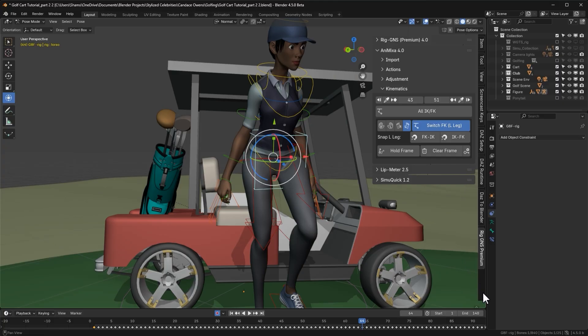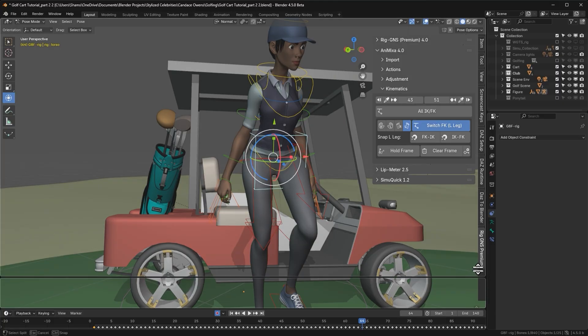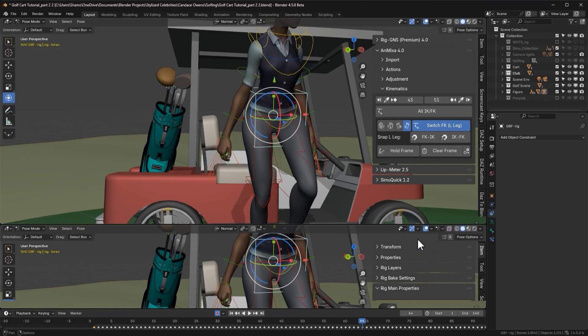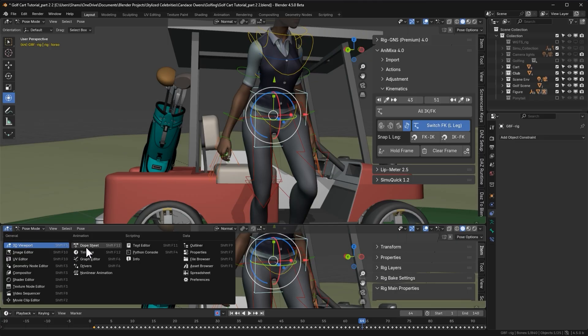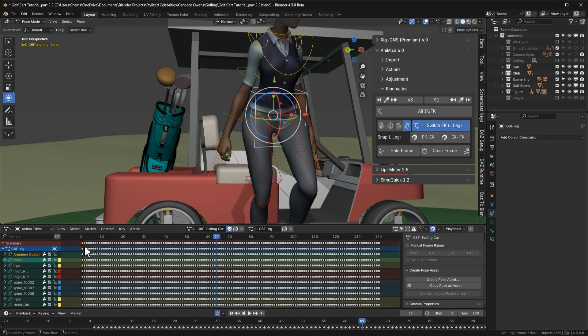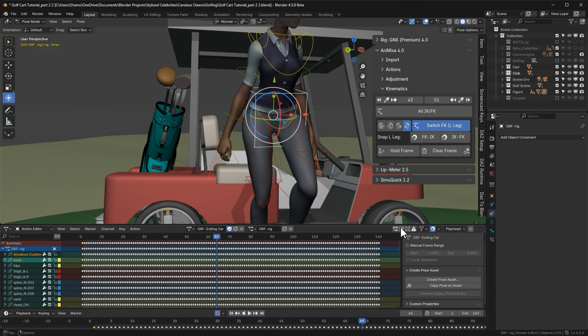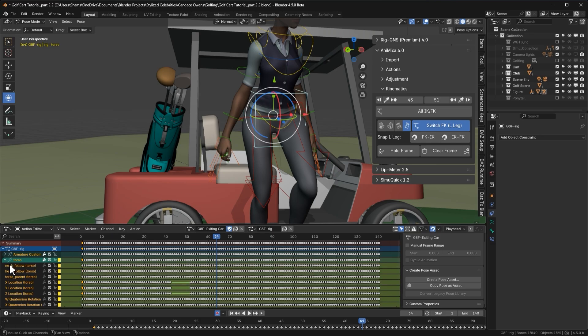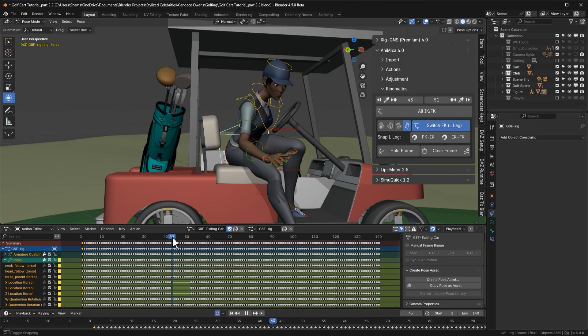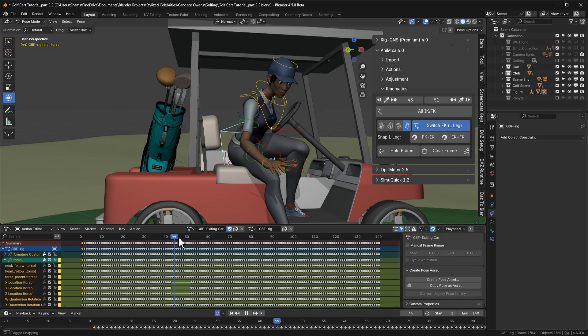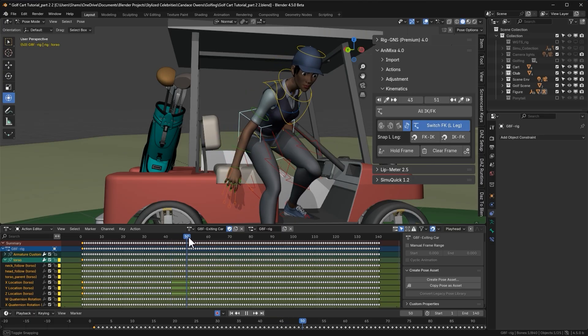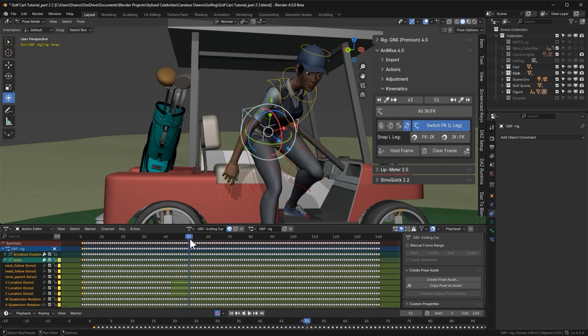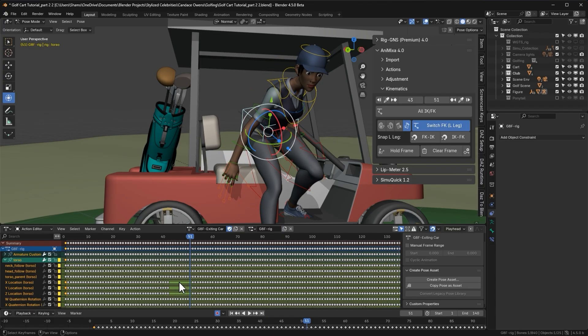To see how it works, let's split a new window below the viewport and switch it to the dope sheet, set to action editor. Let's enable the selection only option, so we are viewing keyframes only for the selected bone, the torso. Expanding the bones channels, we see x location, y location and z location. We can now see the gaps where keyframes are missing between frame 43 and 51. These gaps were created earlier when we used the clear frame button.